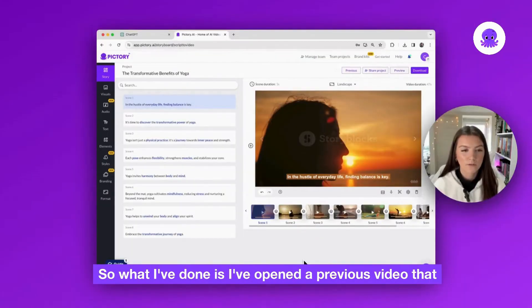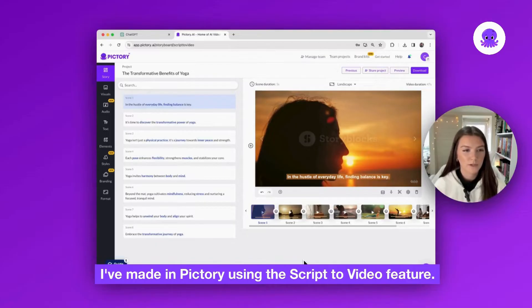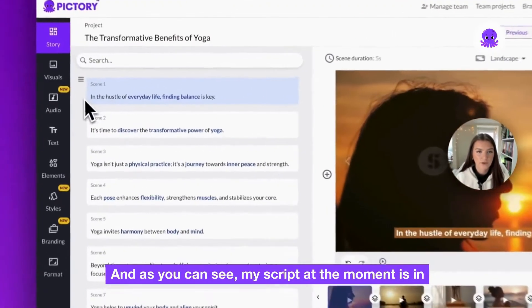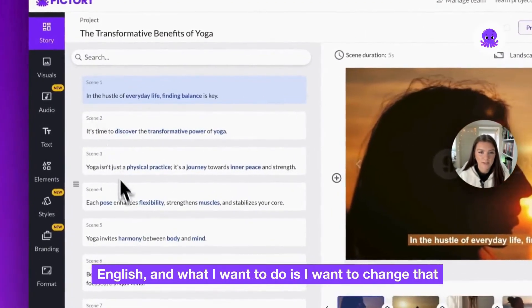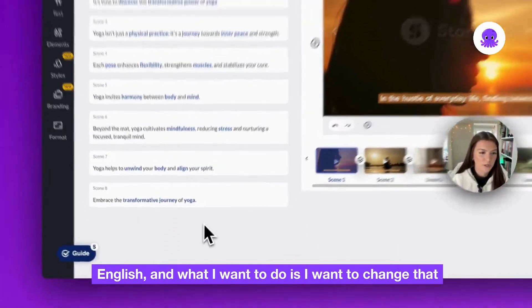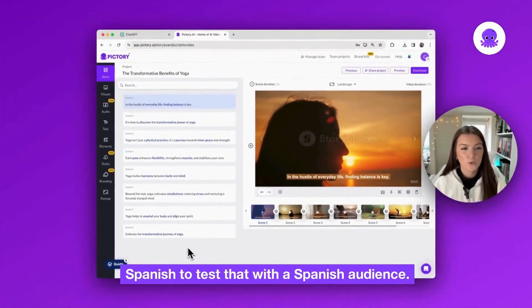So what I've done is I've opened a previous video that I've made in Pictory using the scripted video feature, and as you can see my script at the moment is in English. What I want to do is change that to Spanish to test with a Spanish audience.